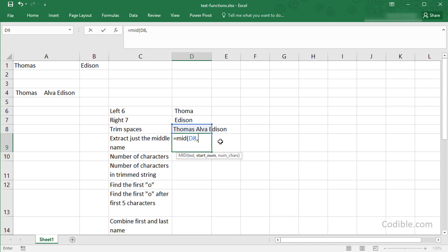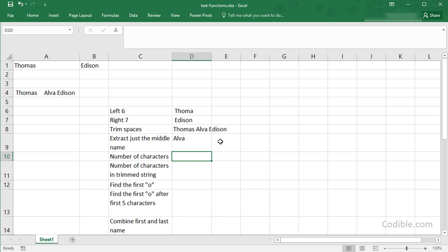So the middle name starts at the eighth character, and how many characters do I want? I want four characters thereafter, so Alva. I'm going to specify four, and that gives me the middle name in this particular example.